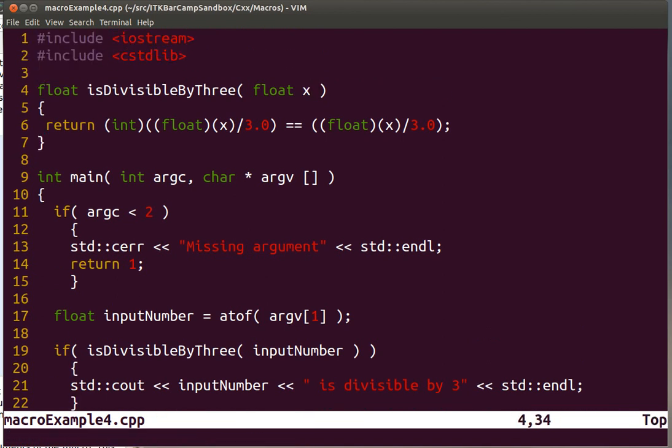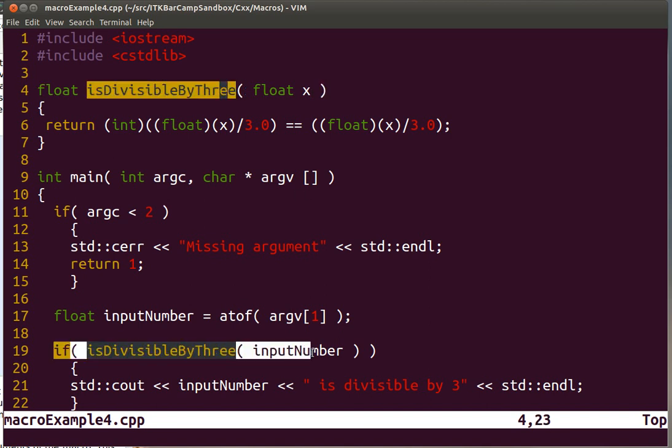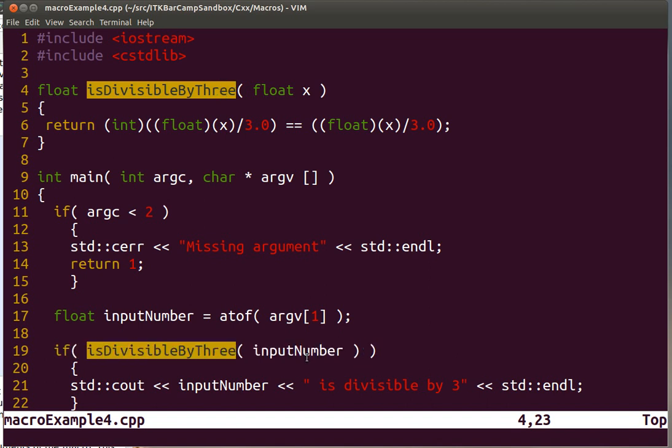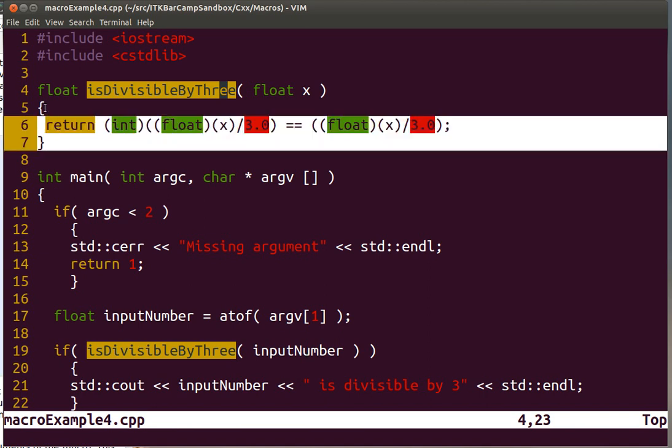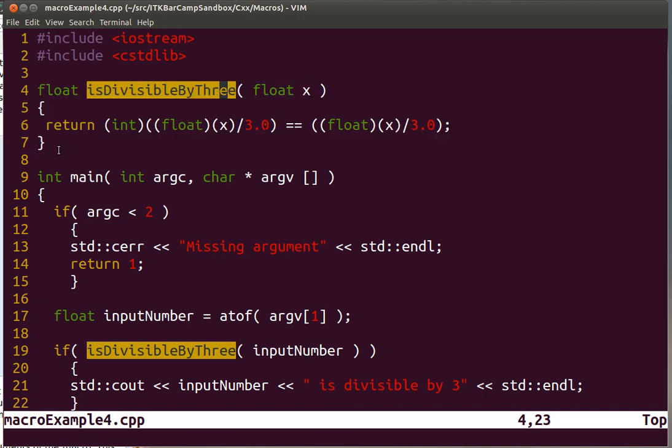Now, instead of having this function, what is the issue with this function? When we are using this function here, at the moment of arriving to this line 19 for execution, what the computer is going to do is to take the input number, insert it and push it into the stack, then make a jump to another section of code where the actual executable code of this function is located in memory.